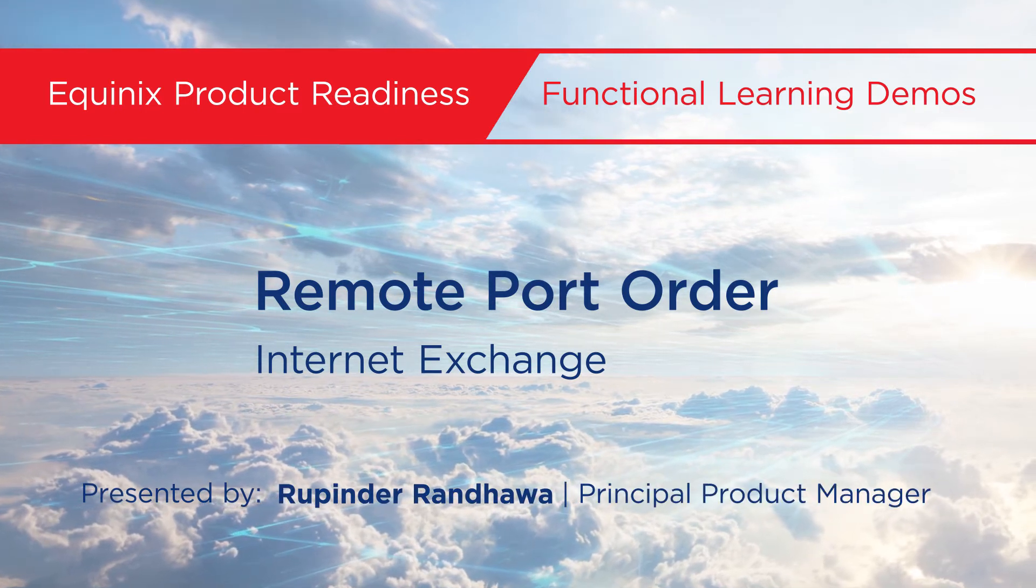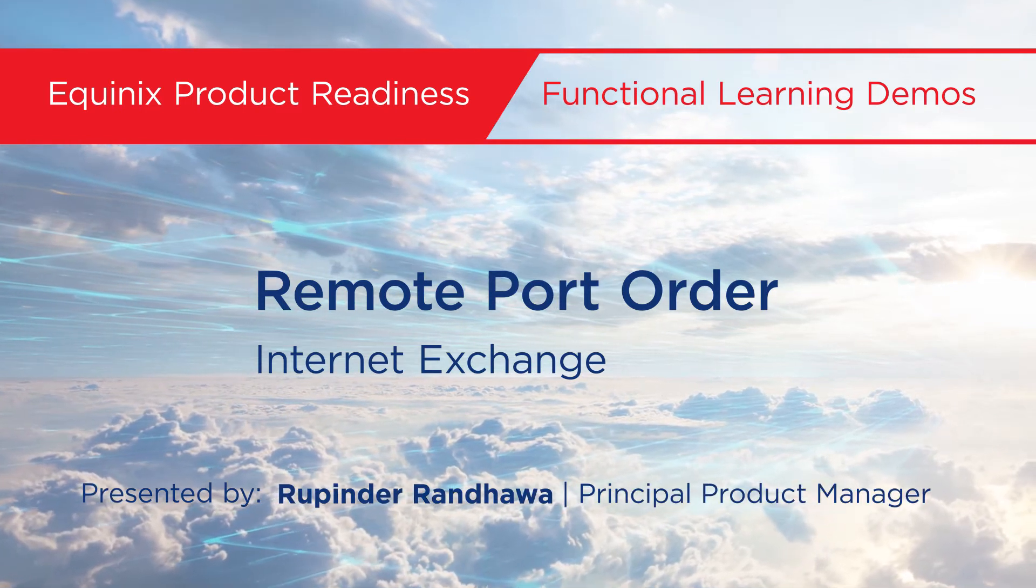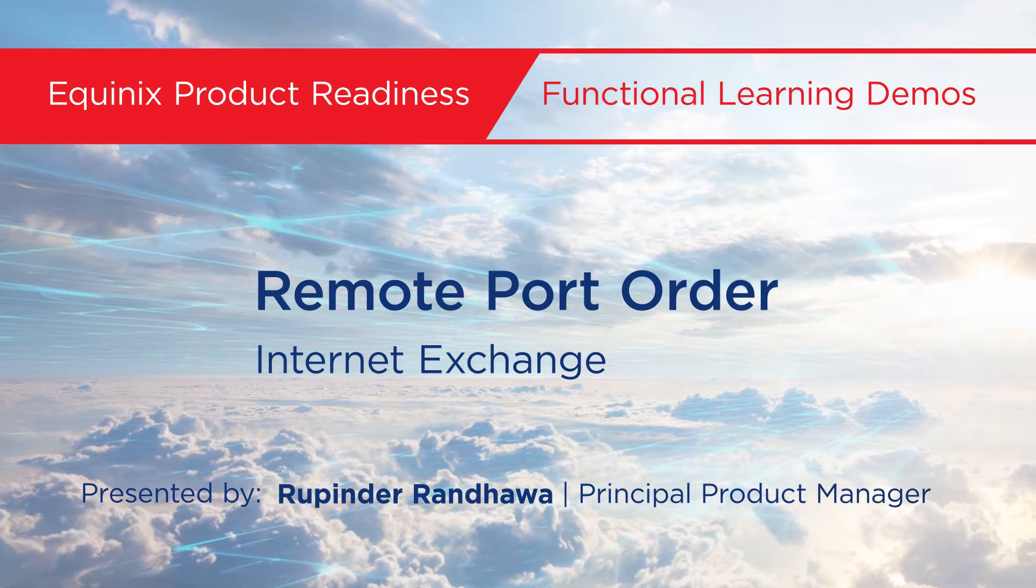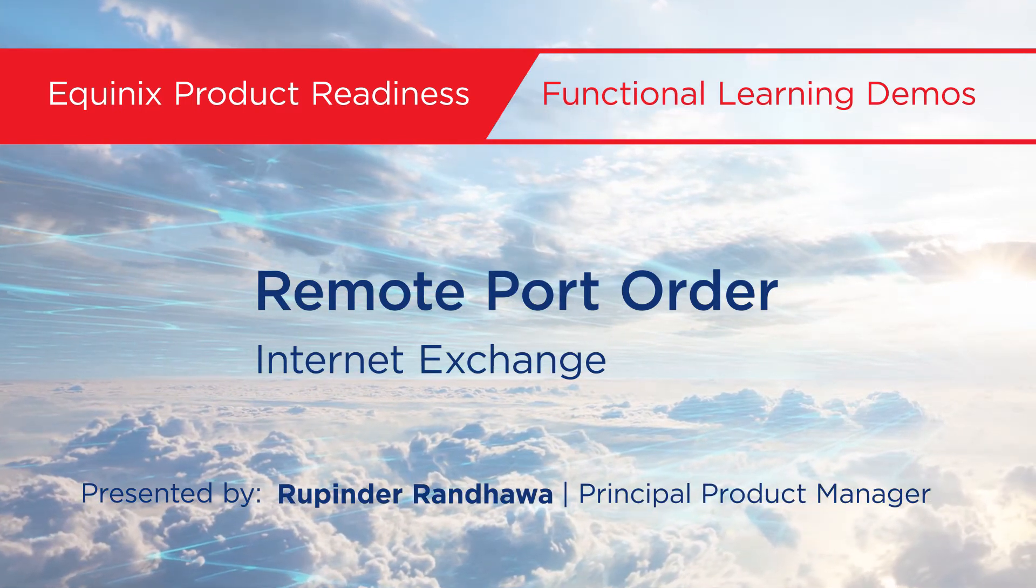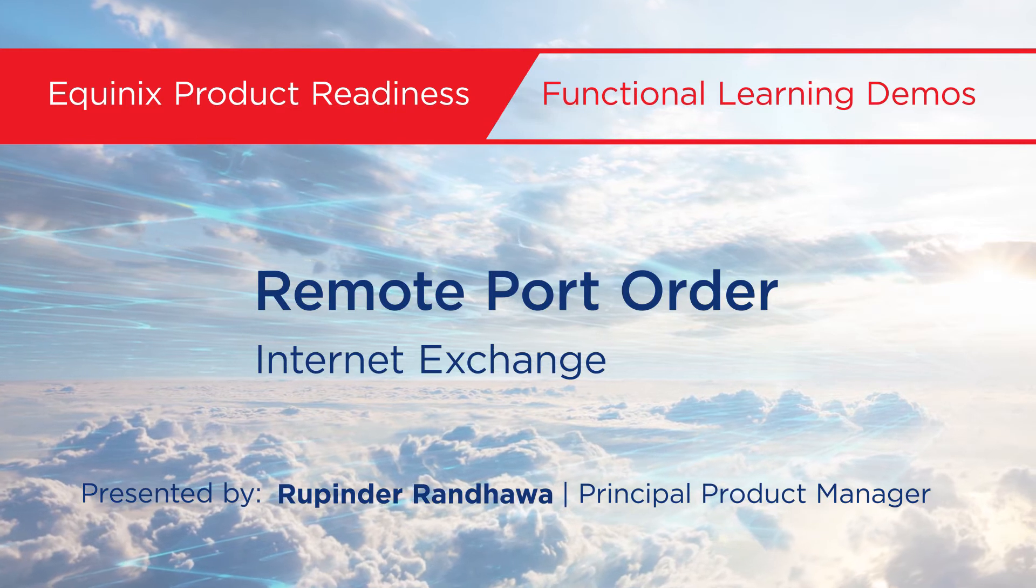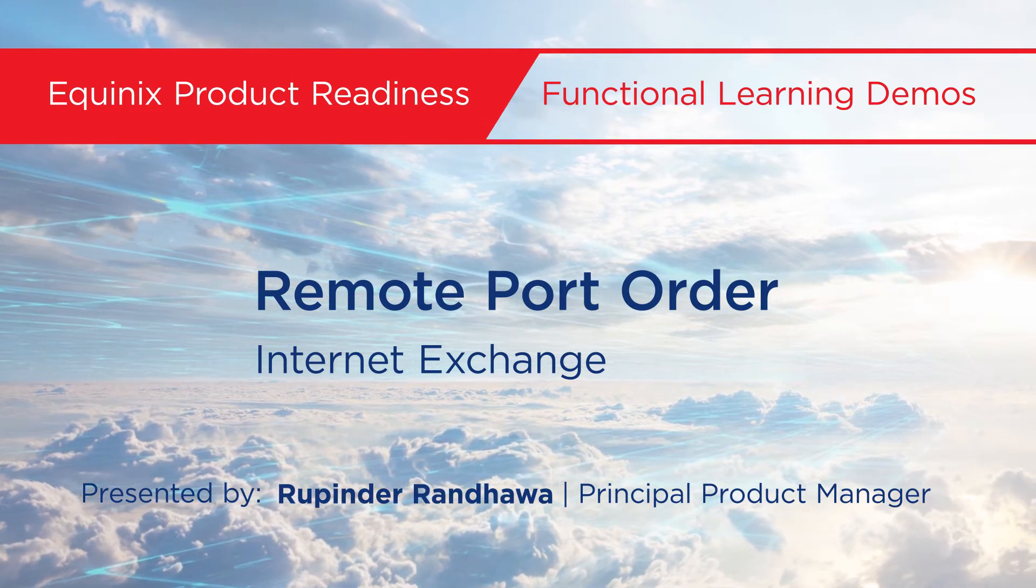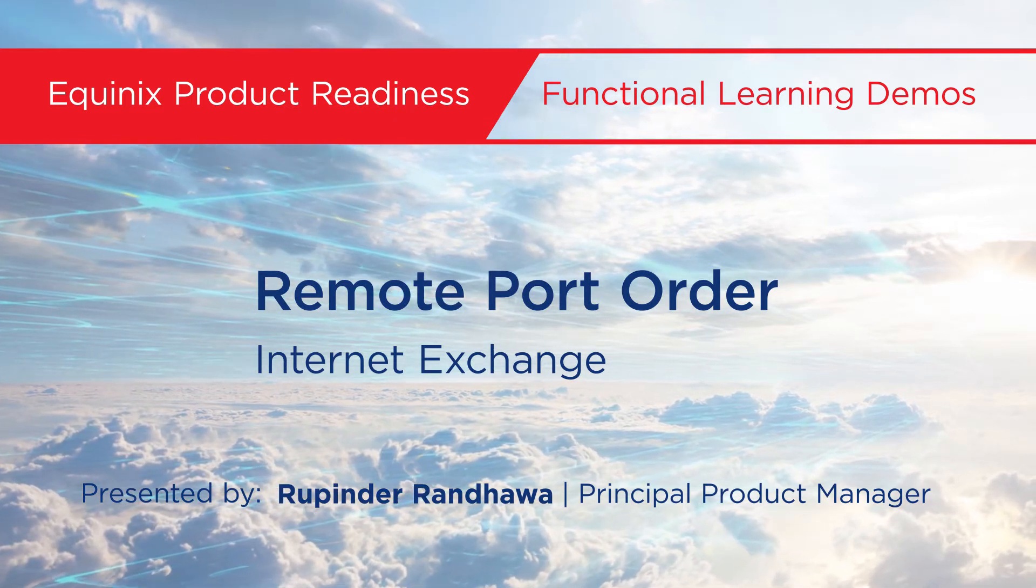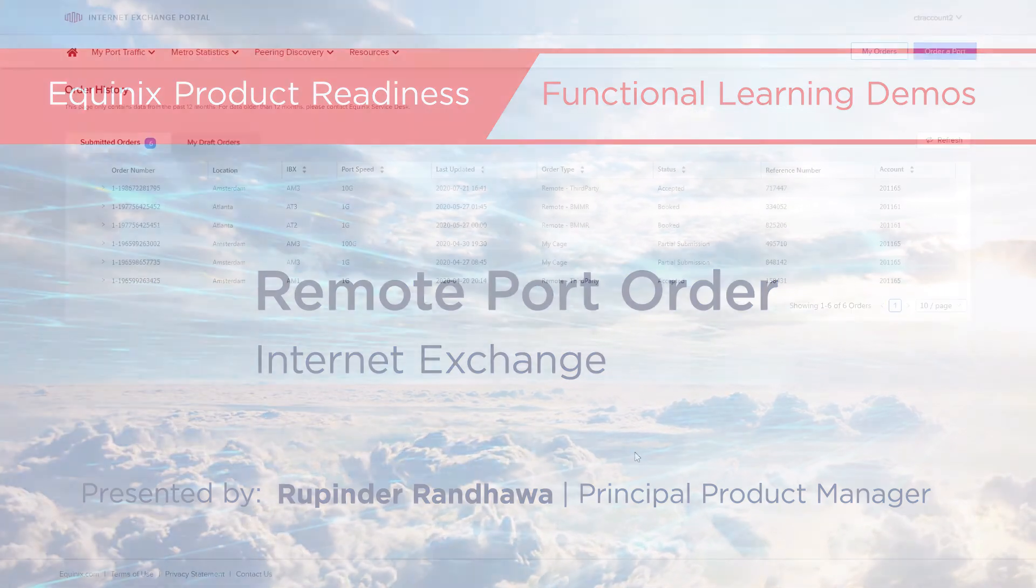Hello, I'm Rupinder Randhawa, principal product manager at Equinix. I would like to show you how to order an iX remote port.